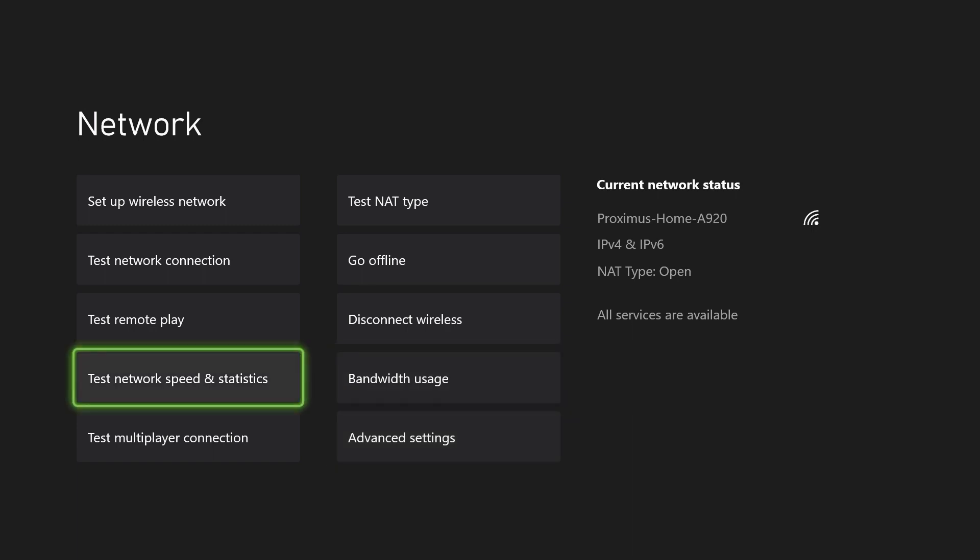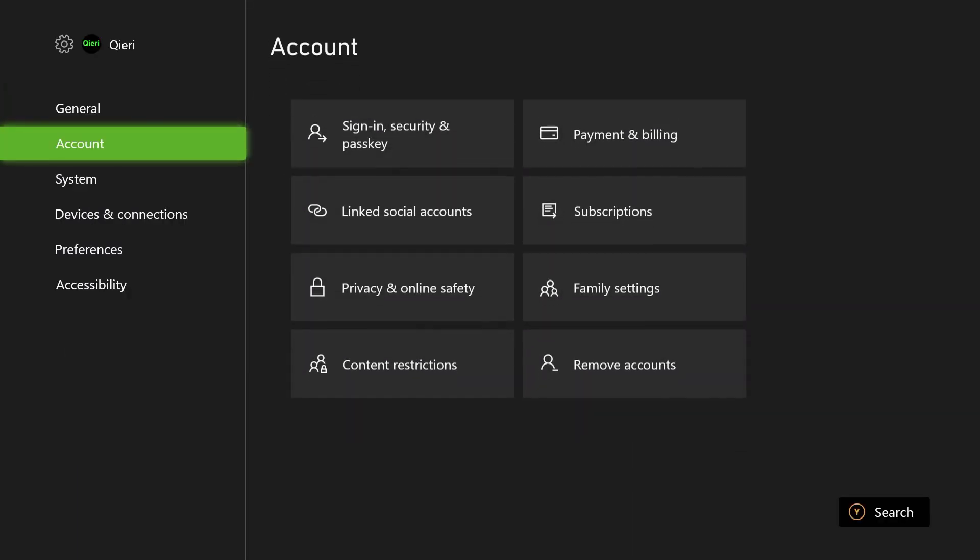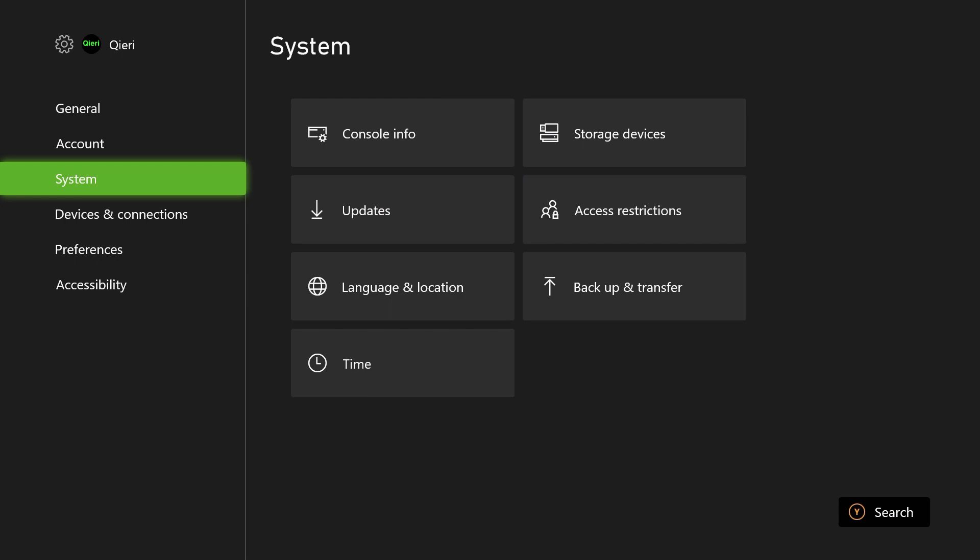But let's say that you still have a problem. So what I suggest you guys to do is go through to system, click on console info. I can also not click on this, it has my serial number and once you do that you want to click on reset console.